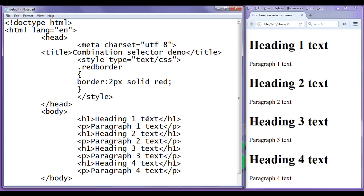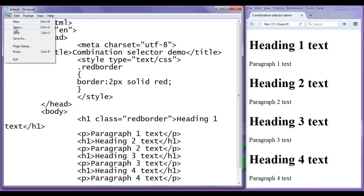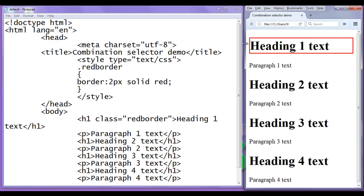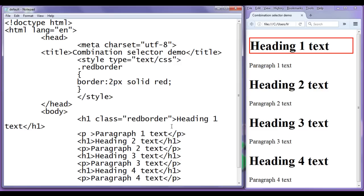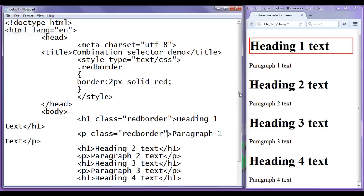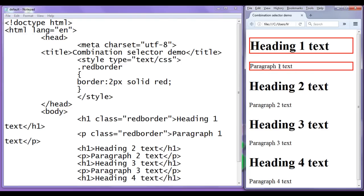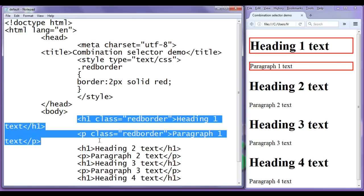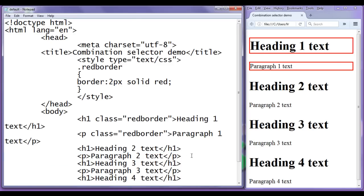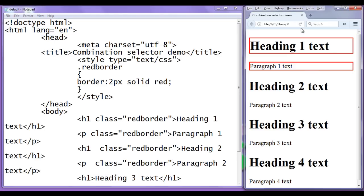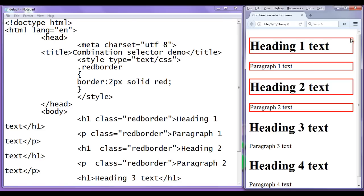Now I add the class attribute to heading 1 and paragraph 1, setting class equal to red-border. After saving and refreshing, heading 1 text and paragraph 1 text both have the red border. I then copy and paste the class attribute to heading 2 and paragraph 2 as well. Now heading 1, paragraph 1, heading 2, and paragraph 2 all have the red border — all grouped in the red-border class.